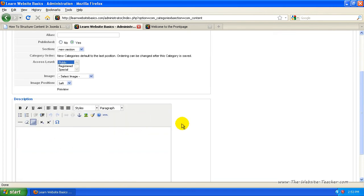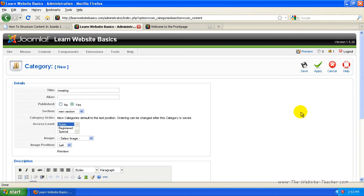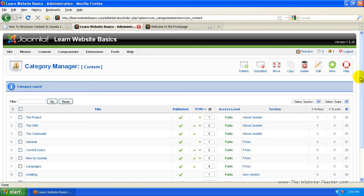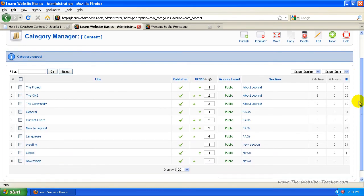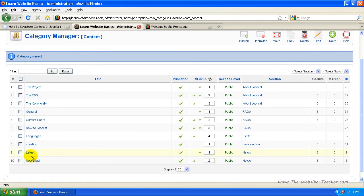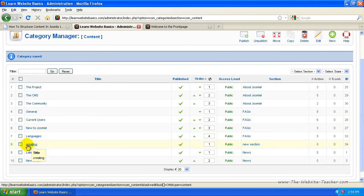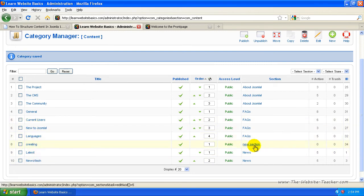Now here's where you select the section it's assigned to. I want to assign this to new section because that was the section I created for this. You can enter a description if you want, but I'm going to leave that blank for now. Click save. So now if we scroll down and try to find creating, there it is. It's assigned to new section.